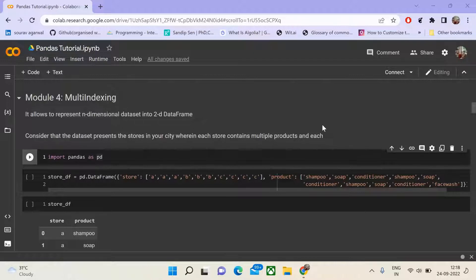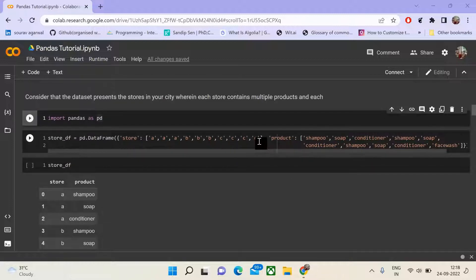Consider that you have a list of stores in a market. Each store consists of a set of products, and each product consists of a set of brands for which the products are available. This is a three-dimensional dataset. You could represent this data frame using simple duplication where each store, product, and brand would be represented as columns.